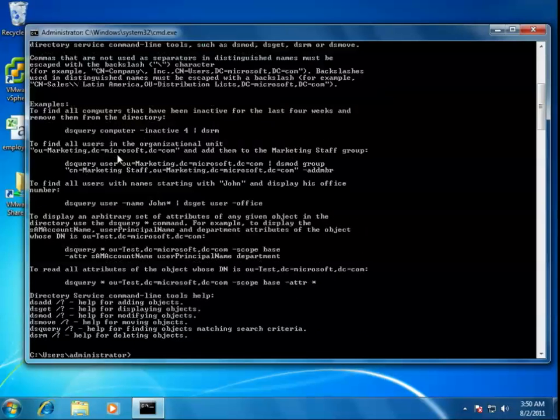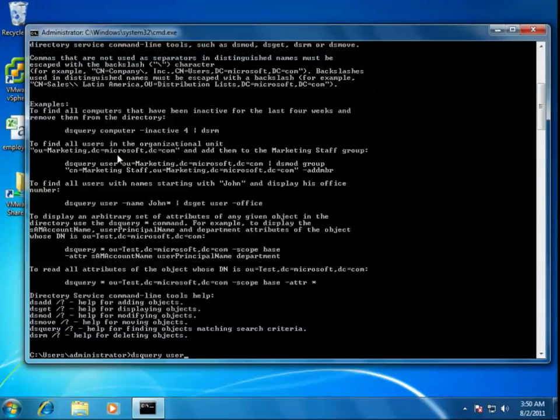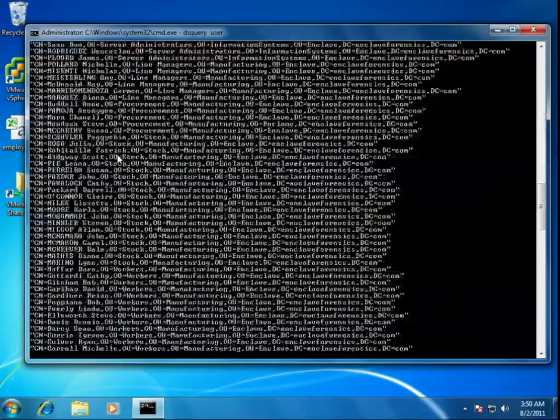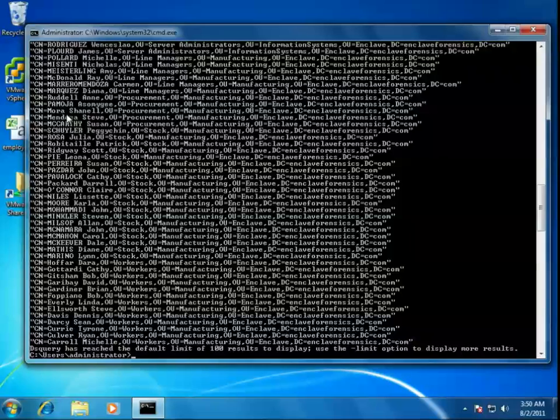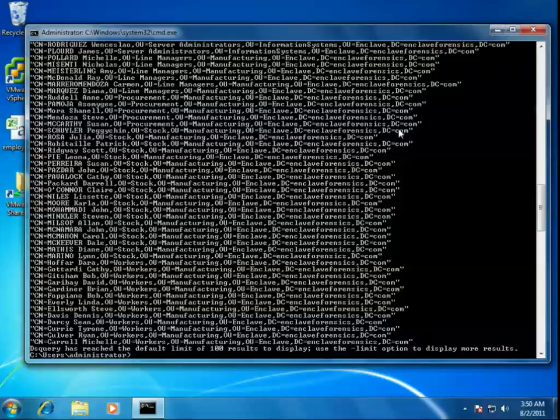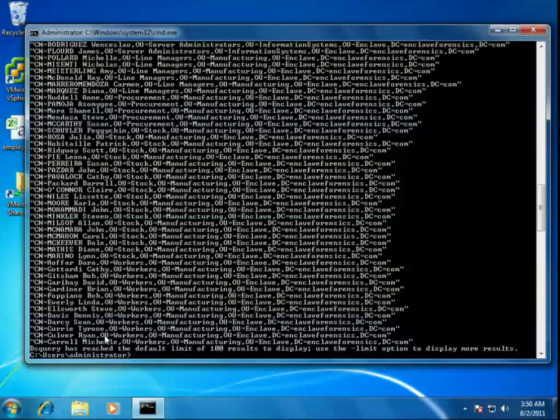When we query for users using DS Query, we could do something just as simple as running DS Query User. If we run that command, it will automatically pull out a list of the users currently in our Active Directory and provide them as fully distinguished names. We see the CN or common name, canonical name, followed by the organizational units, and then finally the domain contexts. These names here are complete, but maybe not the format that you're used to looking at them in. What if I wanted to see this in a different format, or perhaps I was only interested in seeing the login account name?